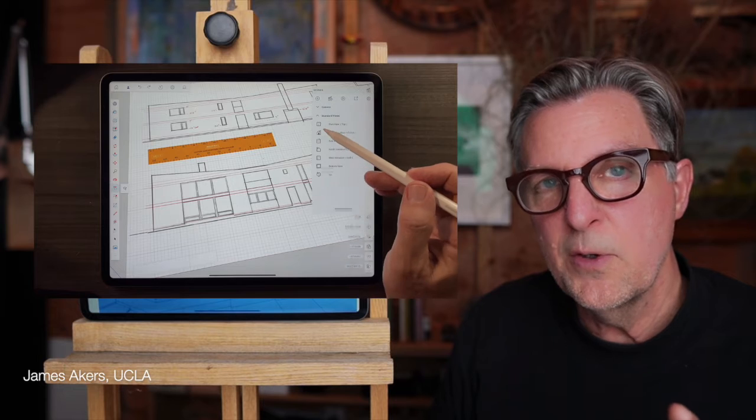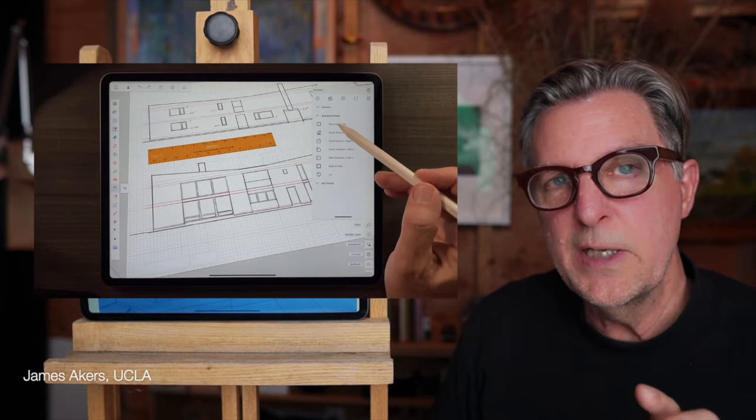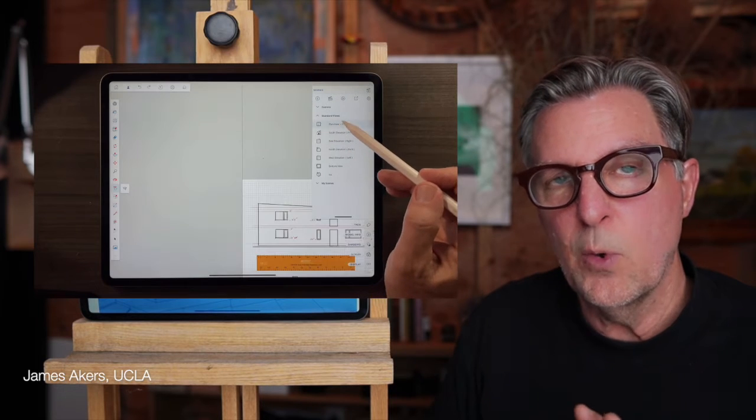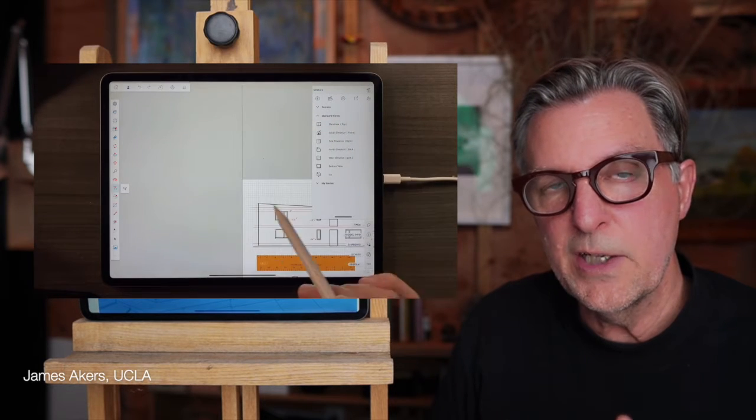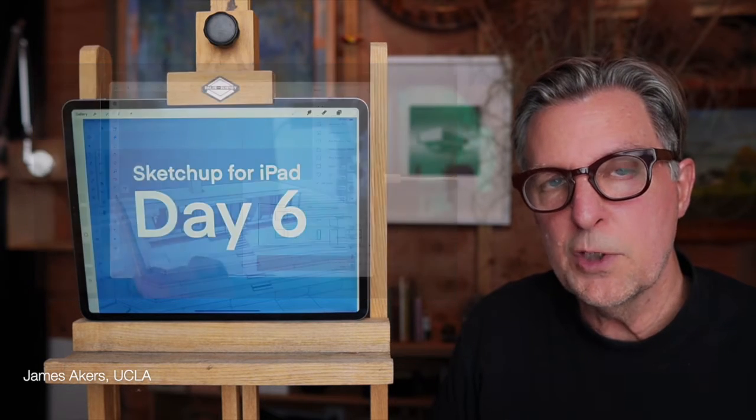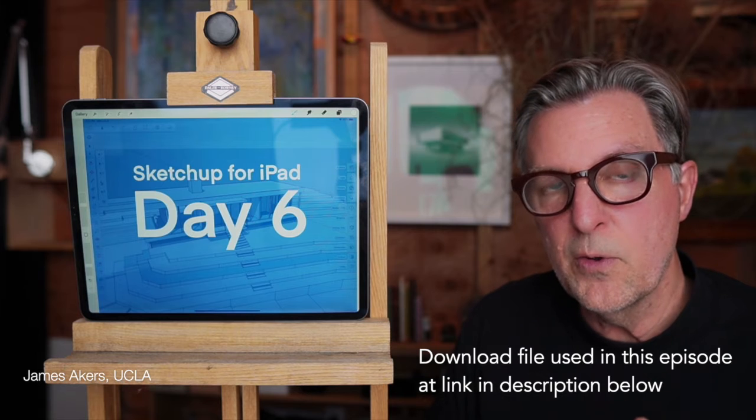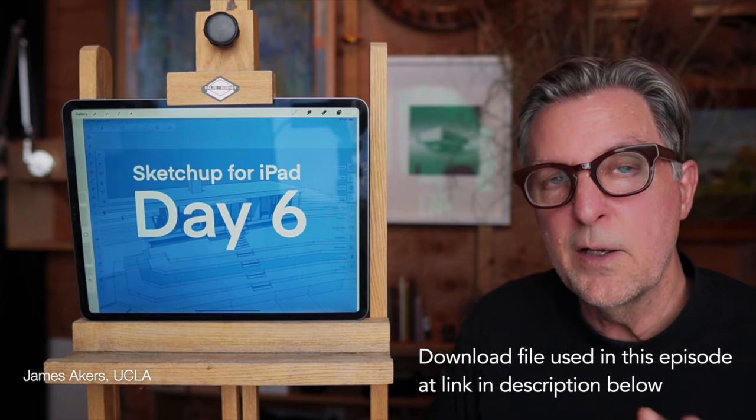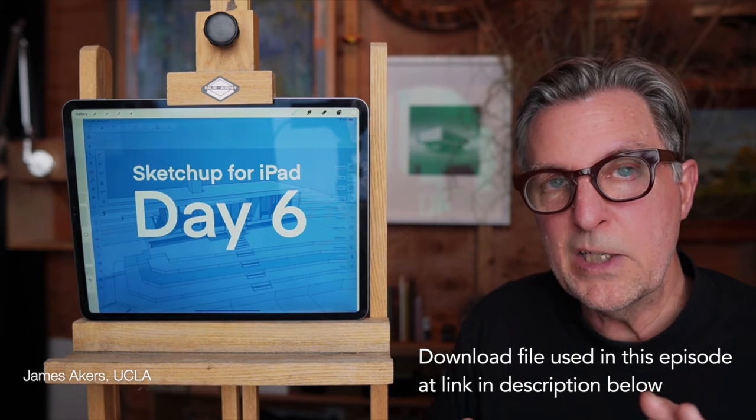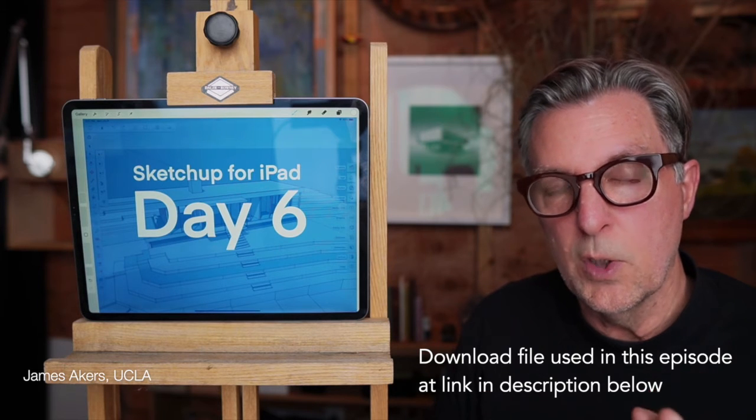But fear not, in this episode I'm going to show you the ultimate trick for organizing your SketchUp for iPad workspace so you never lose track of the drawings you need and they're always in the best position to work on.